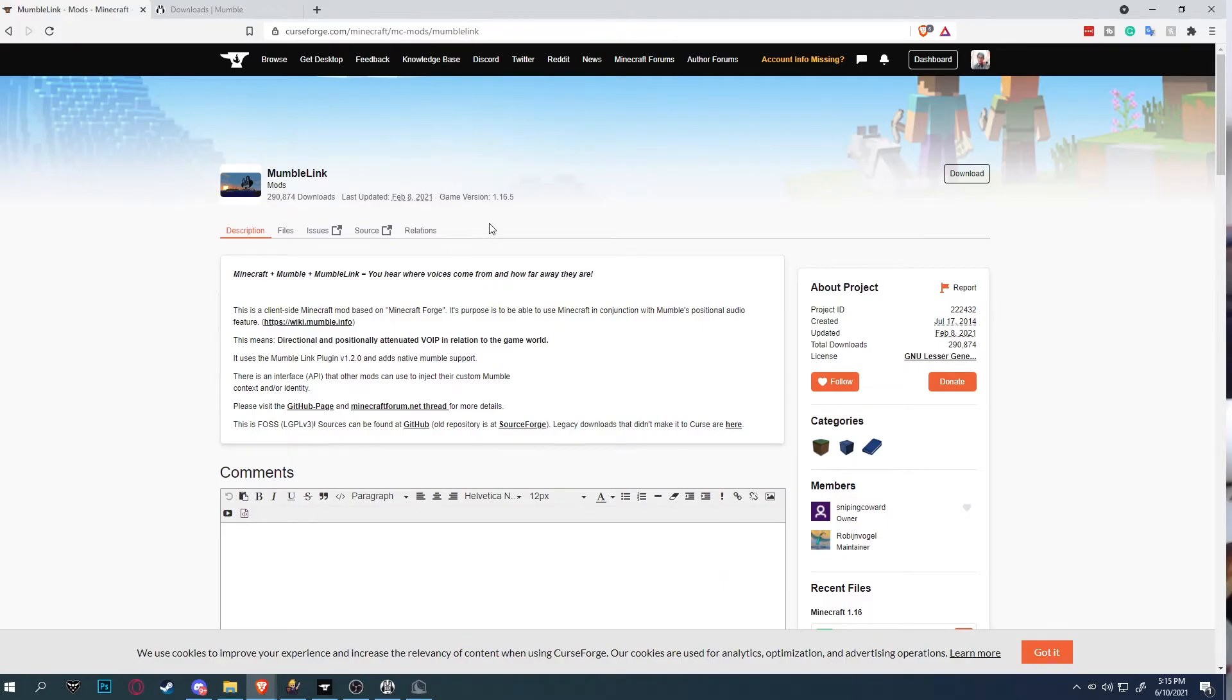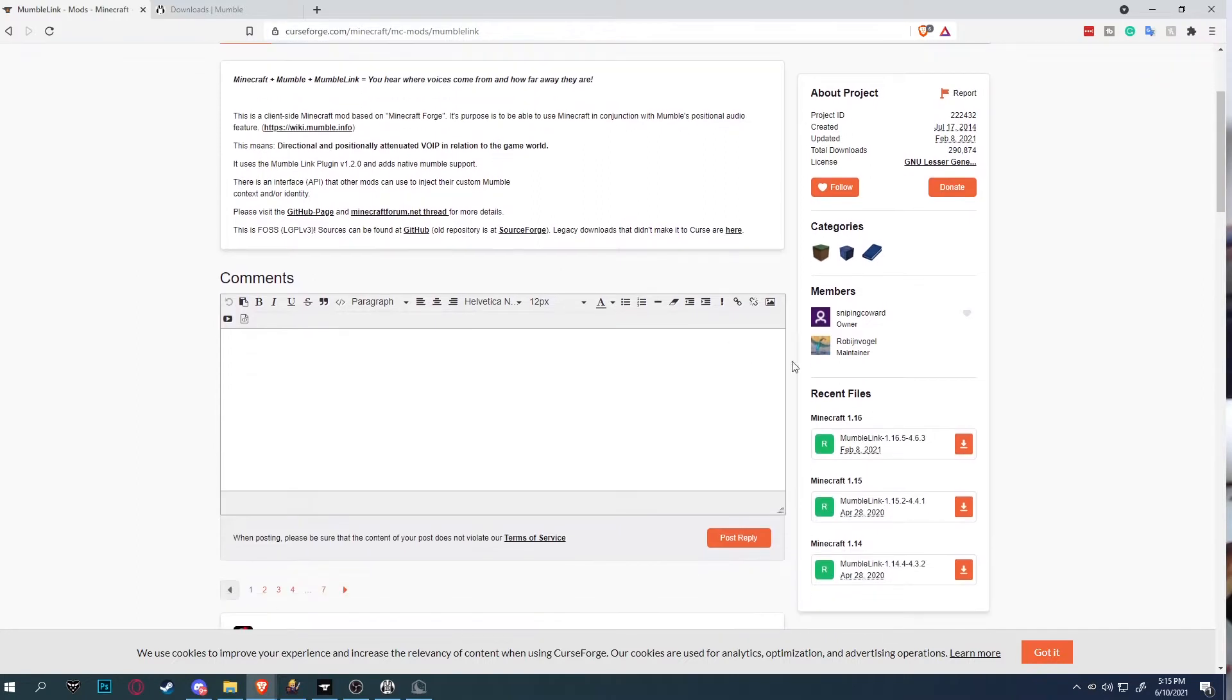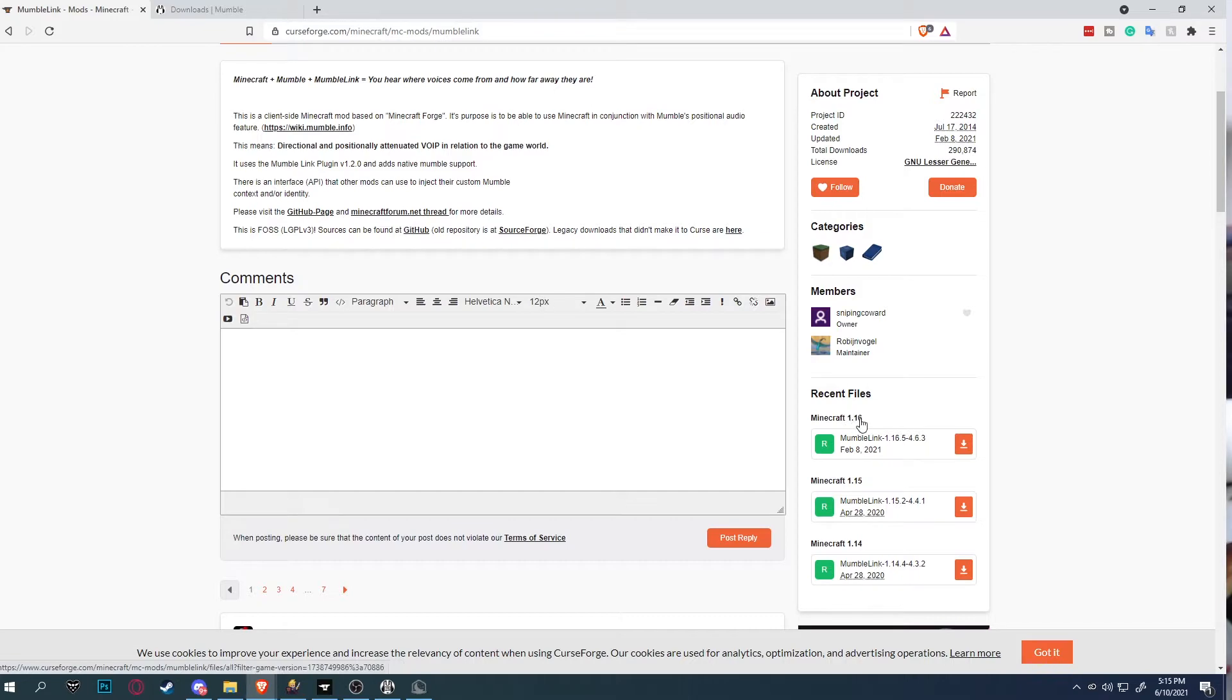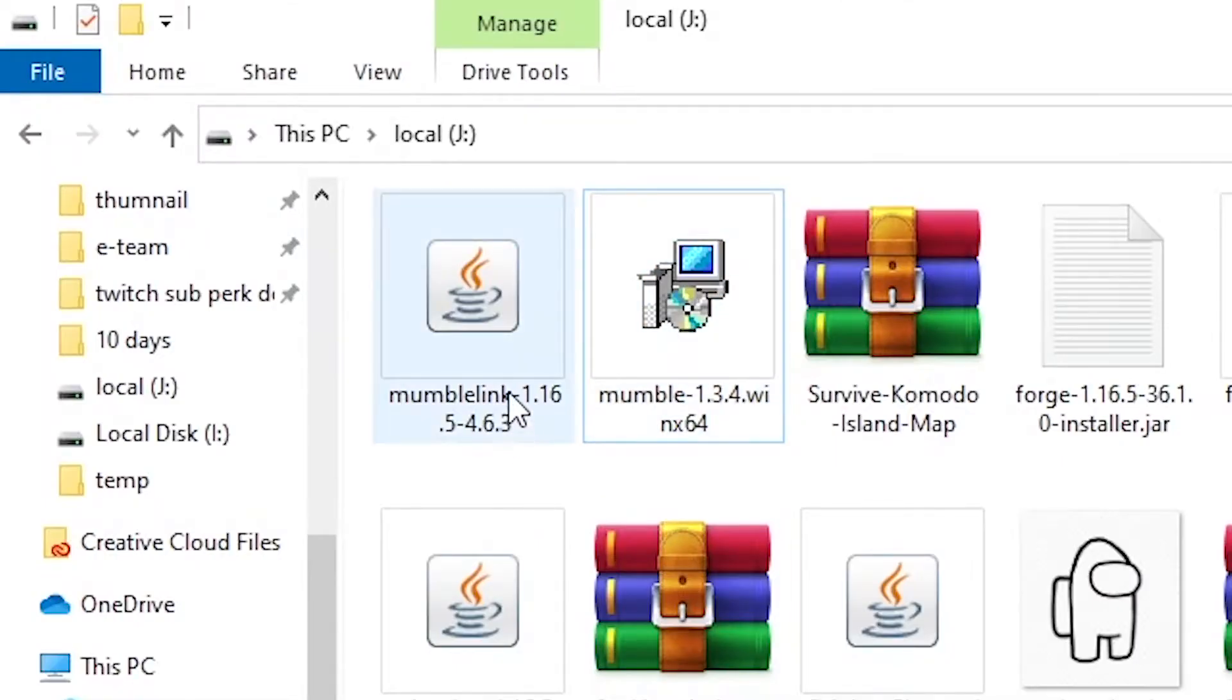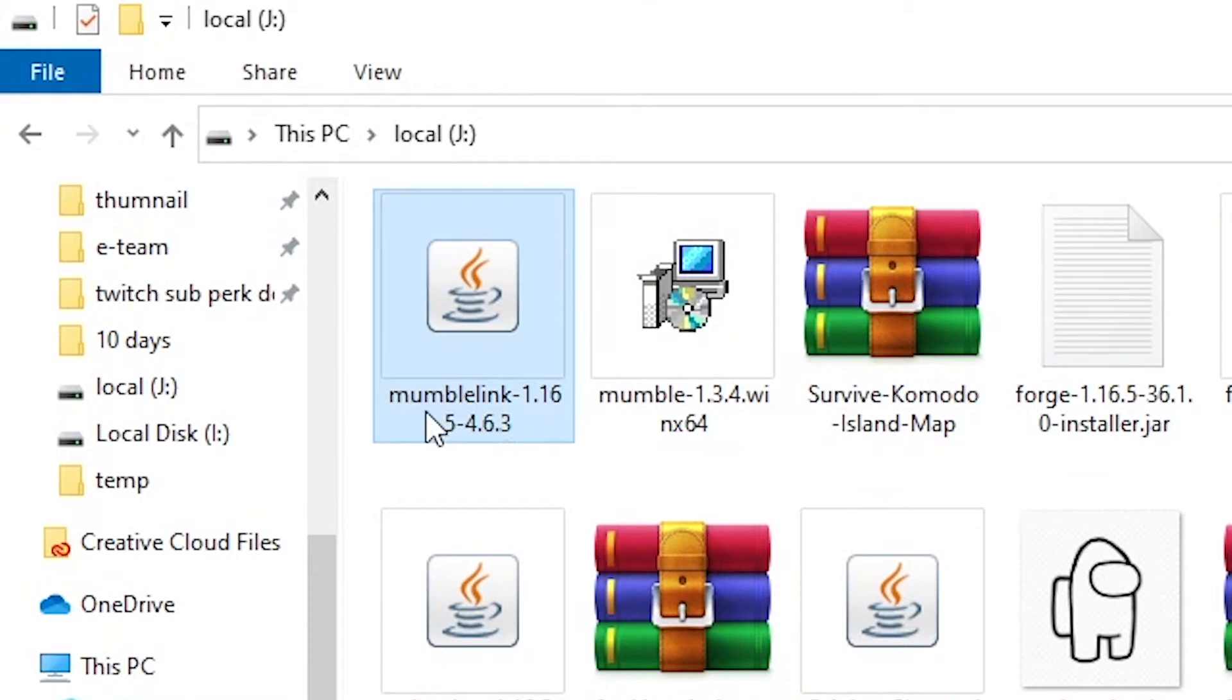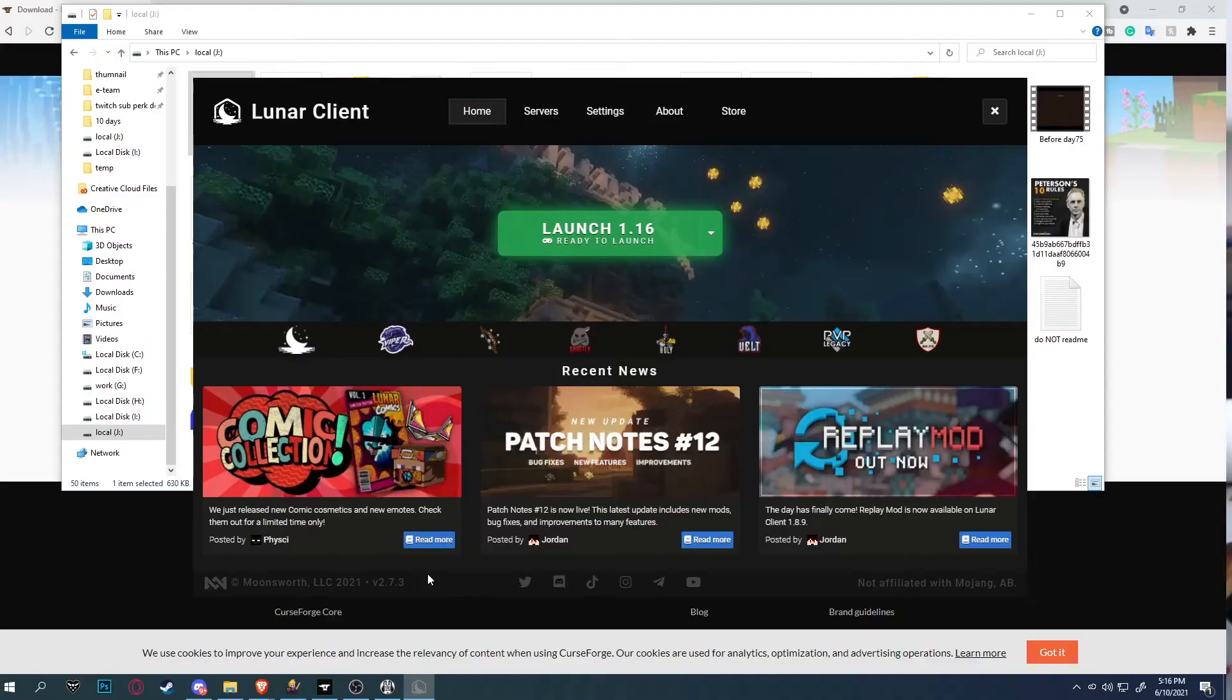Simply click the link in the description down below and select download. Make sure you download the correct version of Minecraft. I'm going to be demonstrating on 1.16 since my Minecraft server is 1.16. Select the location you want to download. Save the file. After you finish downloading it, it should look something like this. Mumble Link 1.16.5 version 4.6.3.